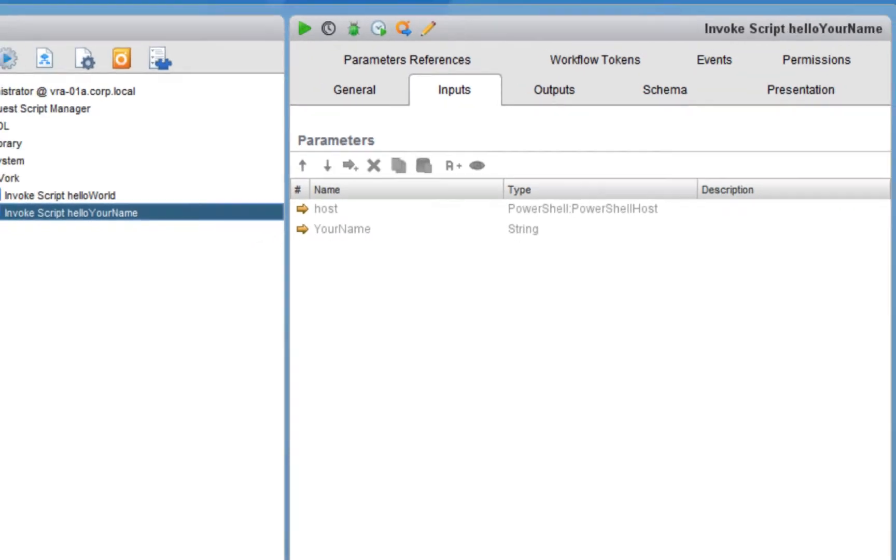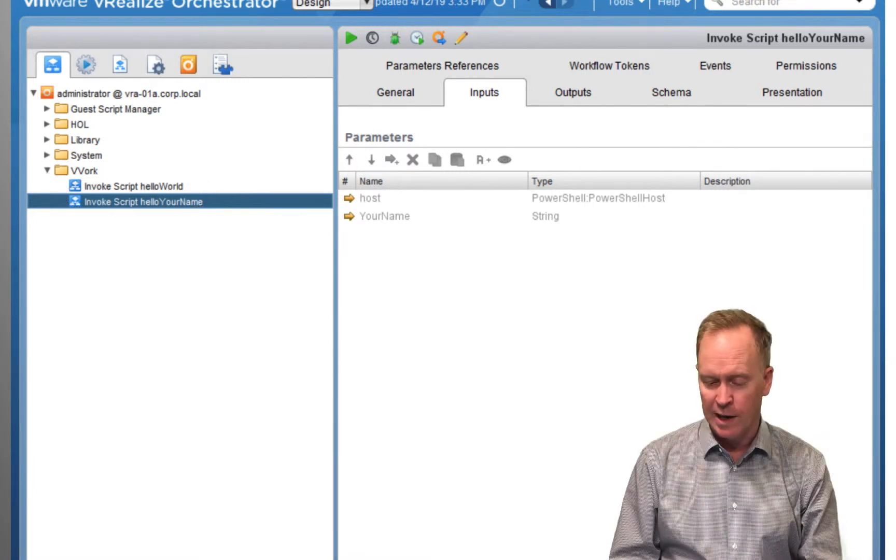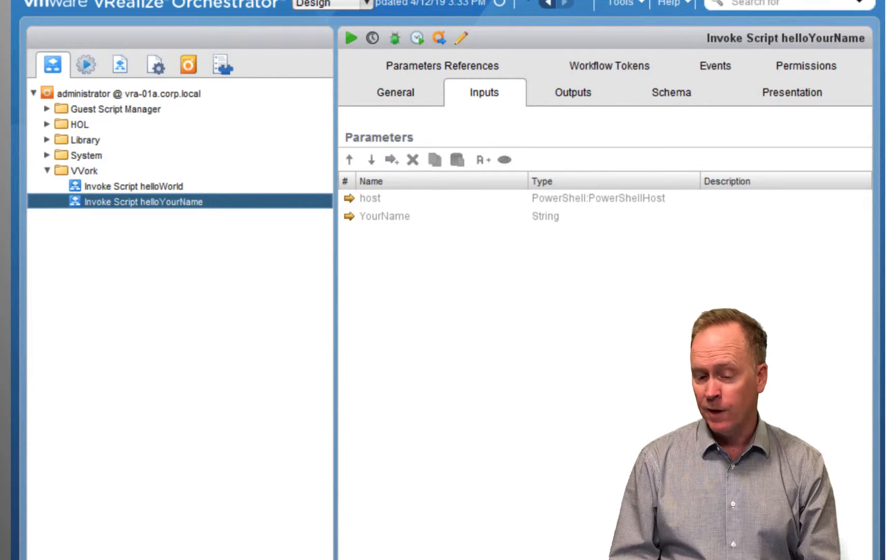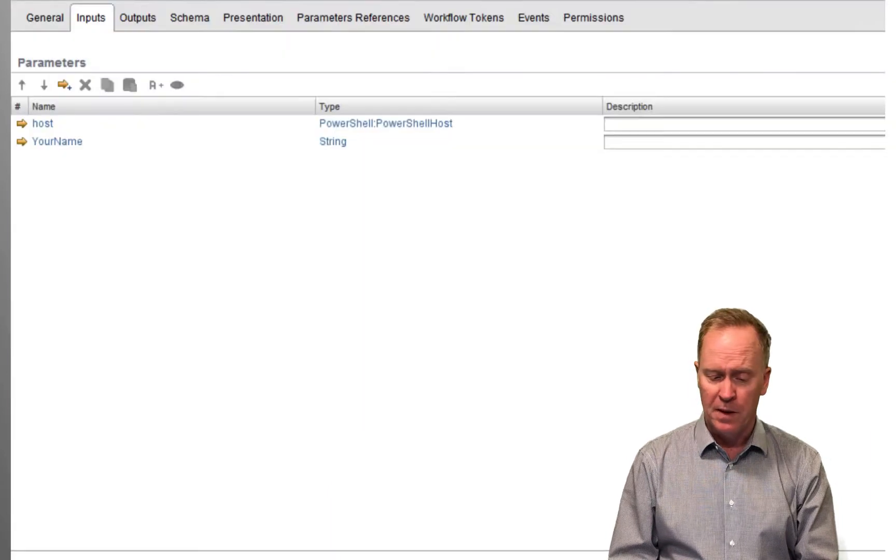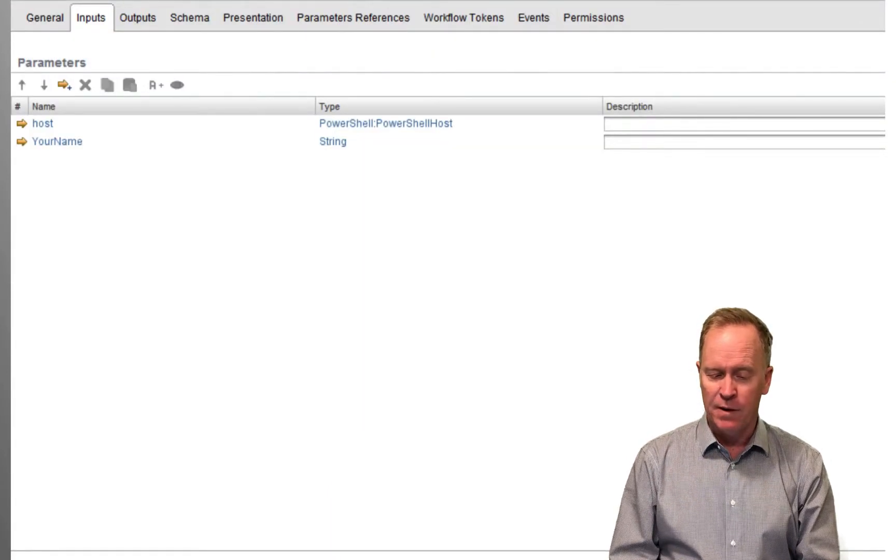So, this is what our action looks like. Let's go take a look at what the auto-generated workflow looks like. So, here's our auto-generated workflow called invoke-script-hello-your-name. If we edit the workflow and go to the inputs tab,